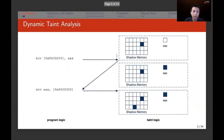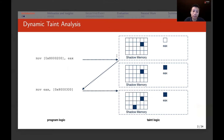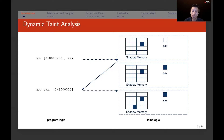Dynamic taint analysis is implemented as follows. On the left is the program logic and on the right is the taint logic. The program logic first moves a memory cell to register EAX, and the second instruction moves EAX to another memory cell. Accordingly, the taint logic executes at runtime and updates shadow memory and shadow registers. Before the first instruction, one memory cell in shadow memory is tainted. After the first instruction, taint propagates from shadow memory to EAX. After the second instruction, taint propagates from EAX to another shadow memory cell.